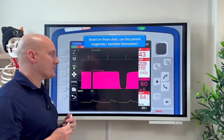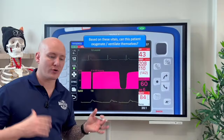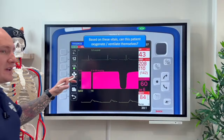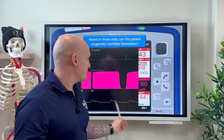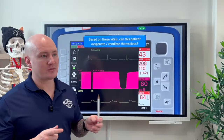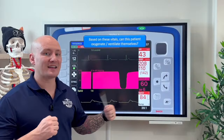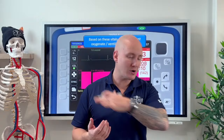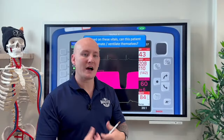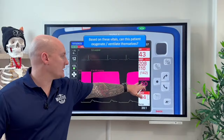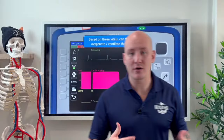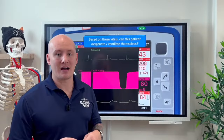Can this patient oxygenate and ventilate themselves? No — their SpO2 is 84%, so they're already severely hypoxic. Their breathing rate is 6, which is below normal, so they're not ventilating appropriately. Their EtCO2 is 60, meaning their minute volume is limited and they cannot rid CO2 — it's accumulating in their blood. They're breathing so slow that CO2 is accumulating, so we must assist them with oxygenation and ventilation.